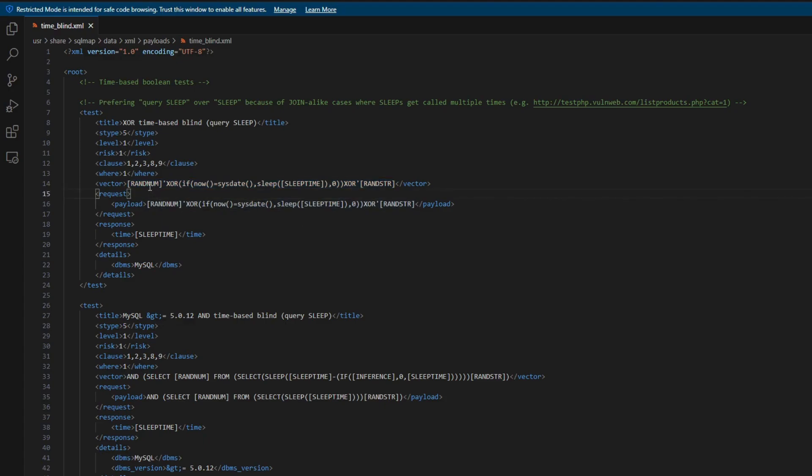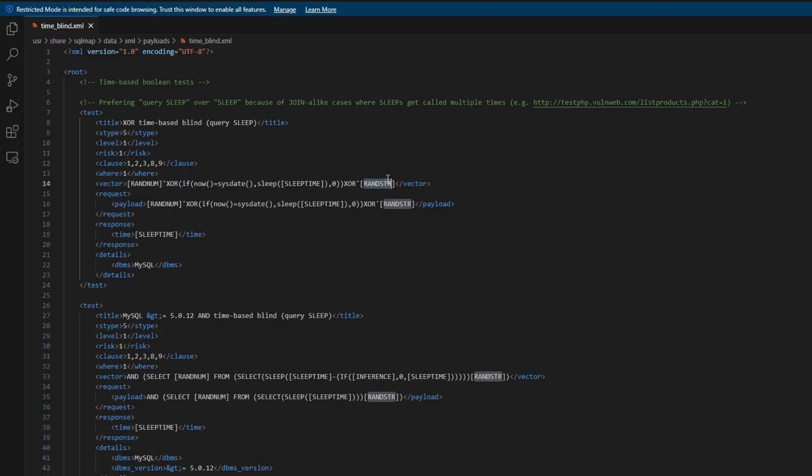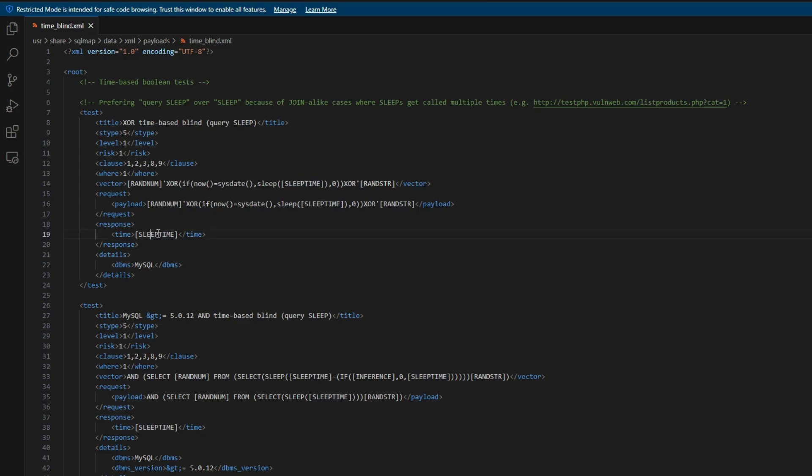And the payload itself is right here and right here. So basically, those are just variables. This variable will randomize number. And this will randomize string. And there is this sleep inside an if function. And there is the sleep time.